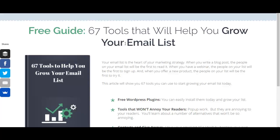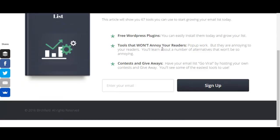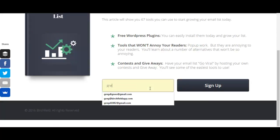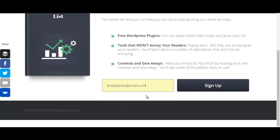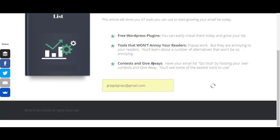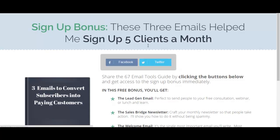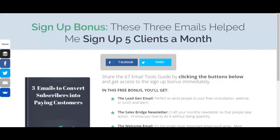If you look at this page right here, it's a traditional landing squeeze page with an opt-in form right here. So when I enter my email address and click sign up, I'm taken to a thank you page. On the thank you page I'm offered a bonus — three emails that help me sign up five clients a month — and to get that bonus I have to either tweet it or share it on Facebook.